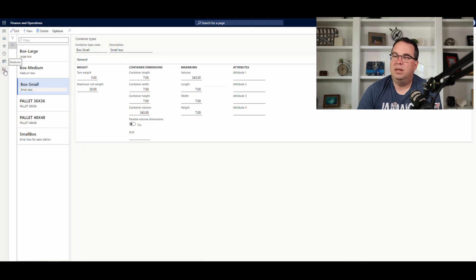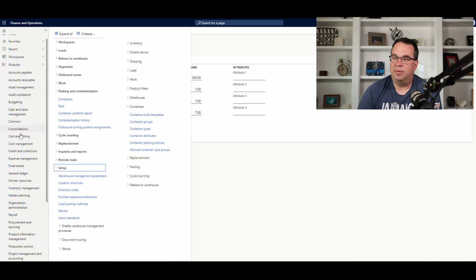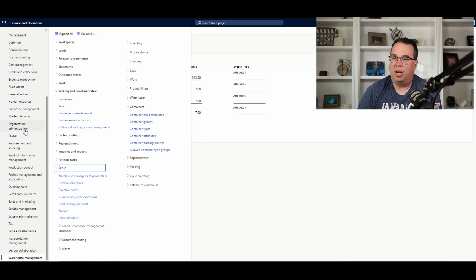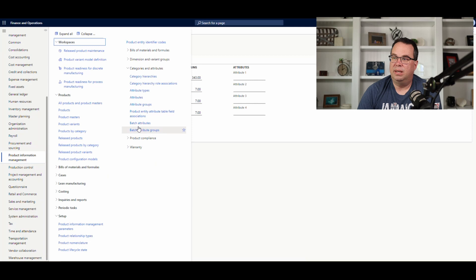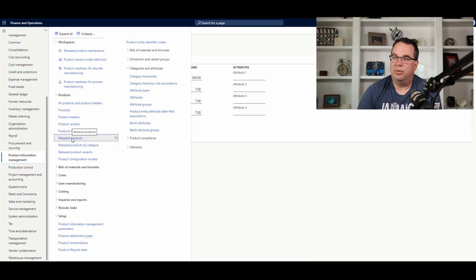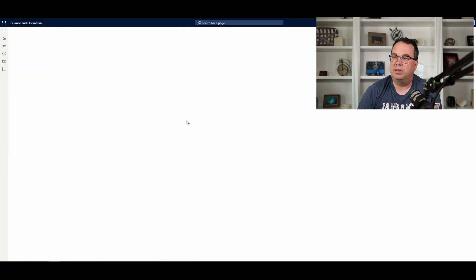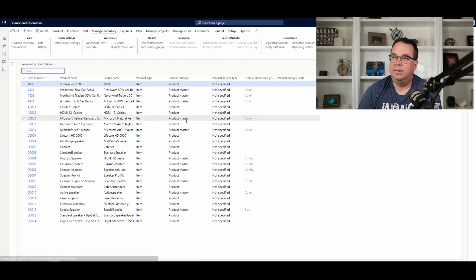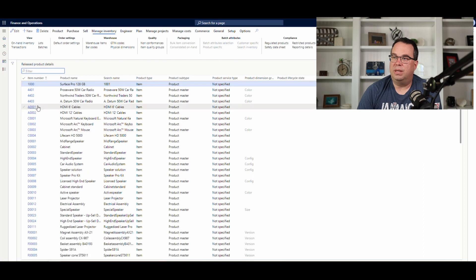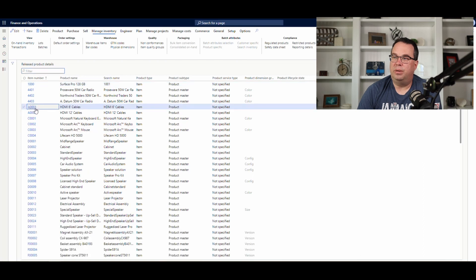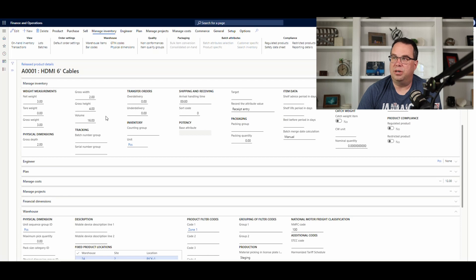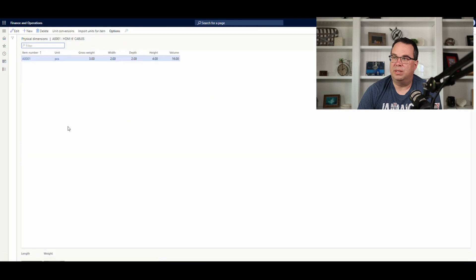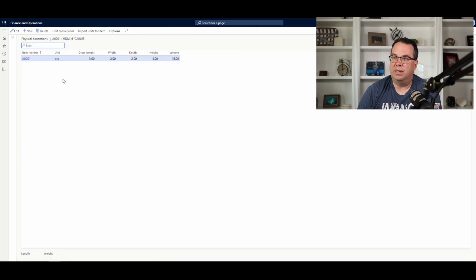Now, the other dimension that we want to set up, let me just go, and we'll hop out of Warehouse Management for just a second. Go to Product Information Management. And we'll look at a product. So, if we're going to release products, we'll look at the A-0001. And we have these dimensions here, height, width, weight, and volume dimensions here. Now, if we go under Manage Inventory and we take a look at the physical dimensions, we can tie that to a unit. So, you have different dimensions by unit there.